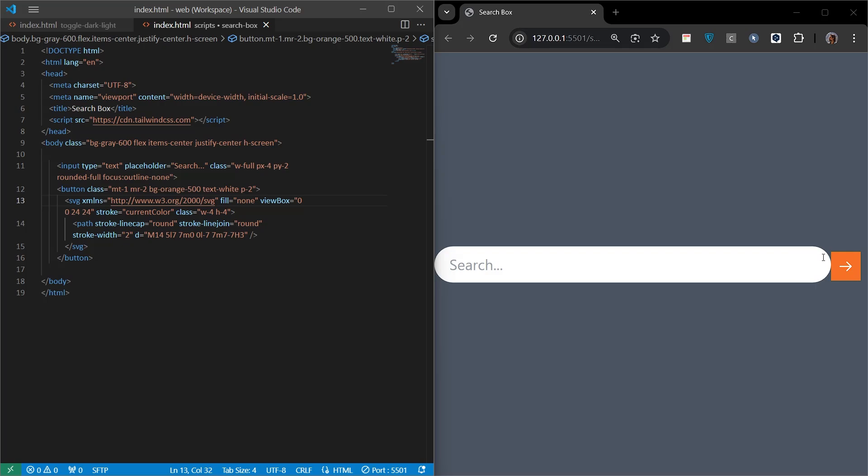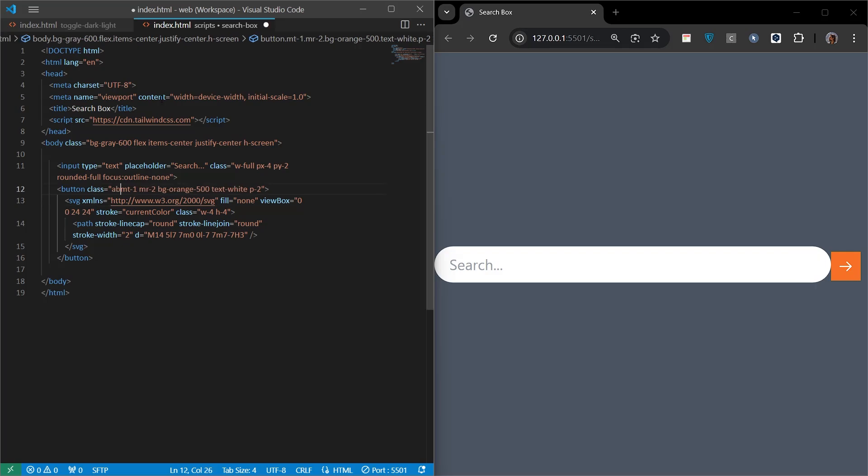The button should be inside the box, that is, inside the input. It allows the search process to be performed quickly without straining the user's eyes. Integrating the button with the box using the absolute class of Tailwind CSS serves this purpose. This way, instead of the button appearing as an independent element on the outside, it appears as a part of the box and creates a more elegant design.